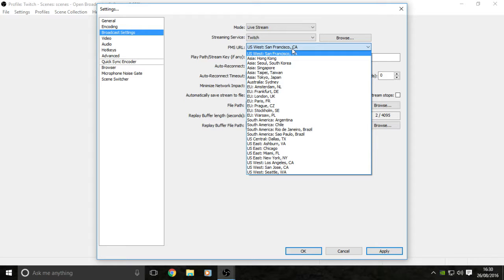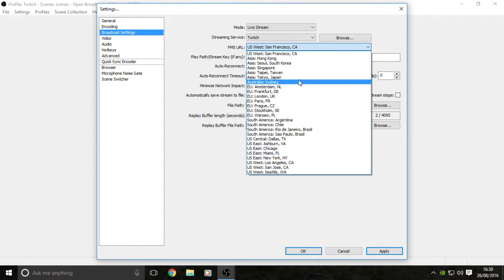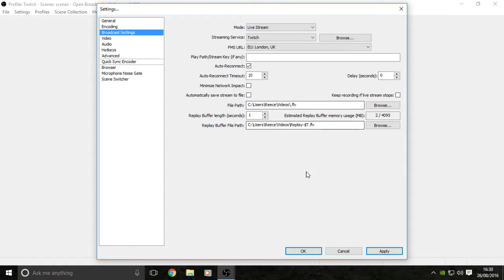You want to set it straight to Twitch and then you're going to want your server, the closest server to you. Because I'm in the UK, I'm selecting the UK server, which is EU London. Click that closest to you.